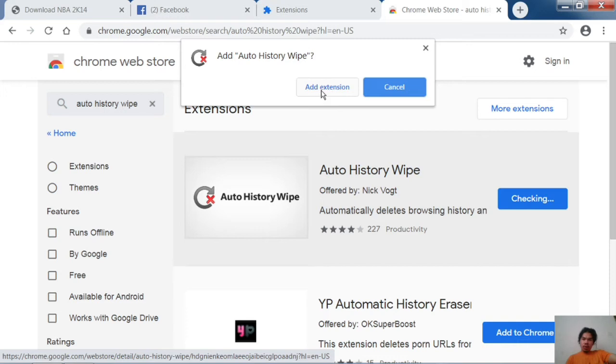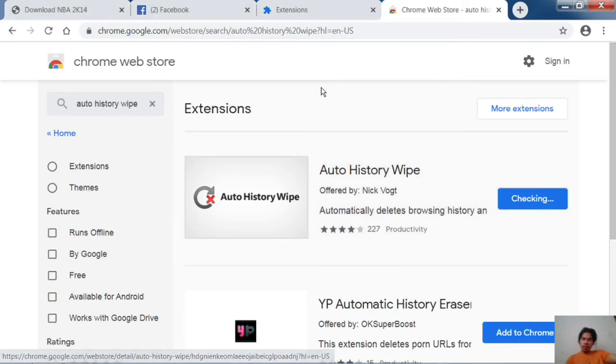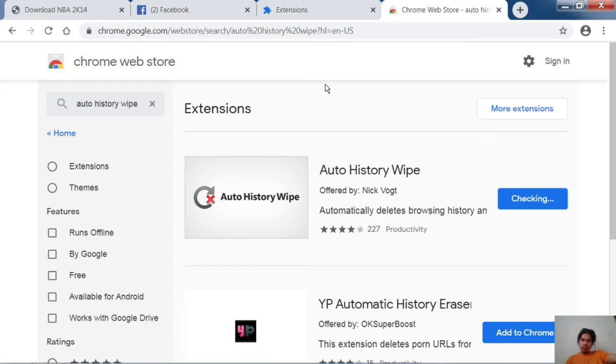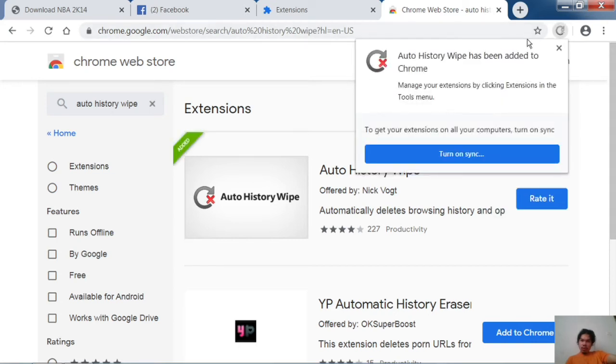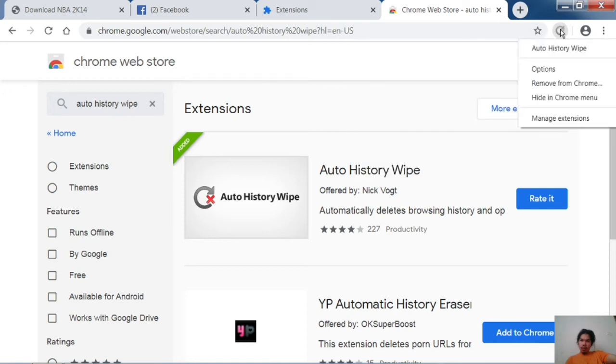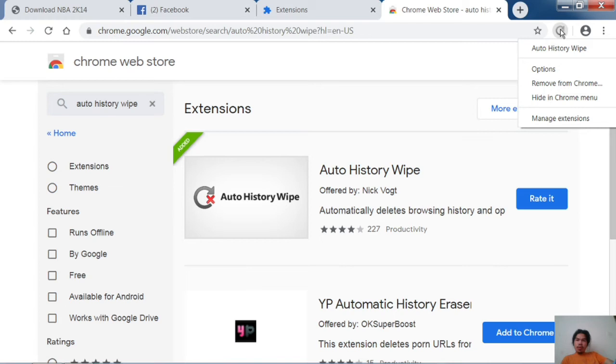Click Add Extension. Then it displays the extension in the Chrome browser. Go to the options menu.